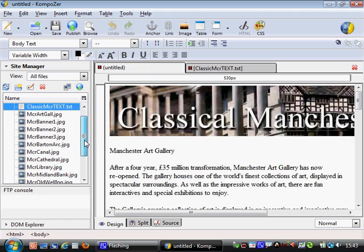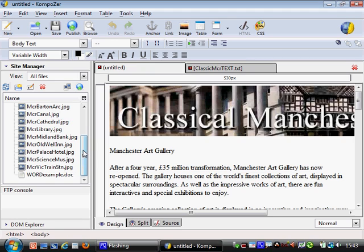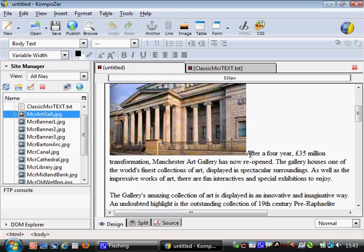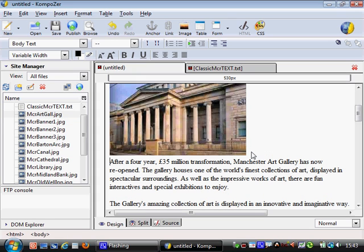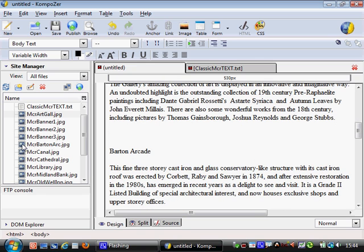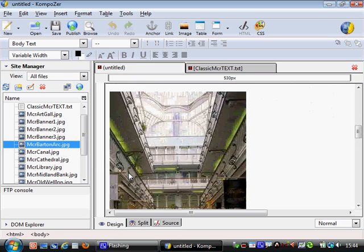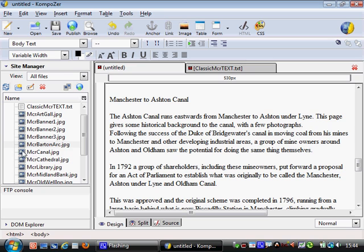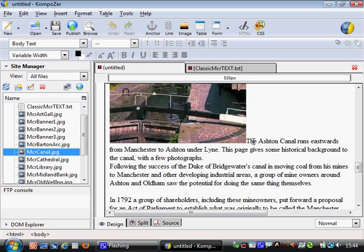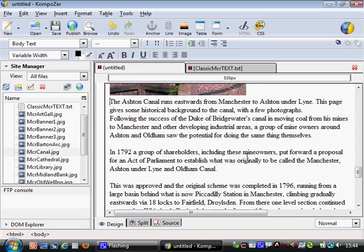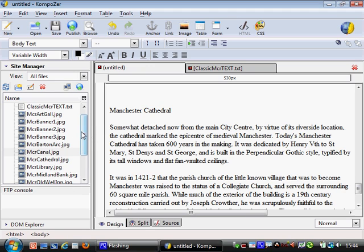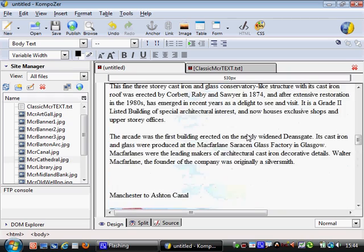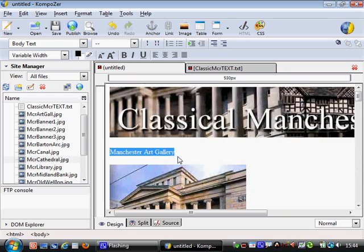Now I'm going to drag the images in. Manchester Art Gallery - pop that in there, and if the text appears right after it just press Return to tidy it up. Barton Arcade - same thing, just click on the Barton Arcade image and drag it into the page. Then the Ashton Canal - pop that in there. I'm clicking immediately after each one and putting a Return in so the text scrolls around it. Finally Manchester Cathedral - drop that in there and press Return.